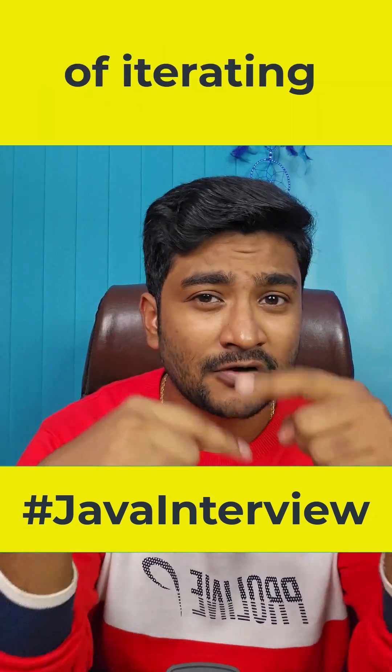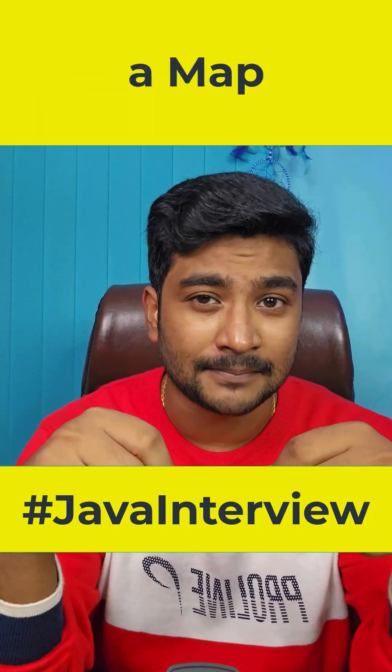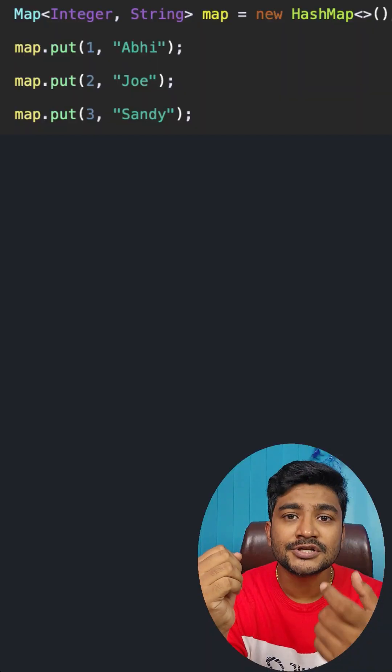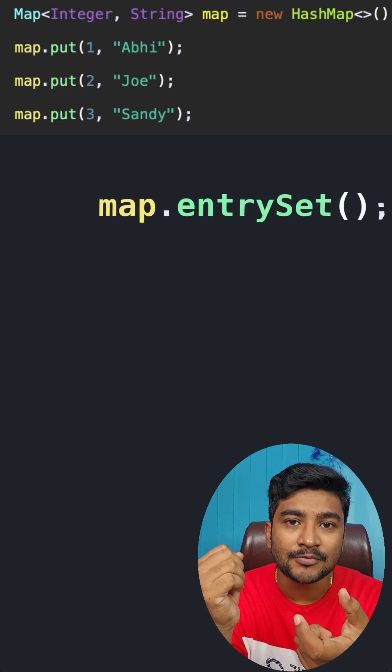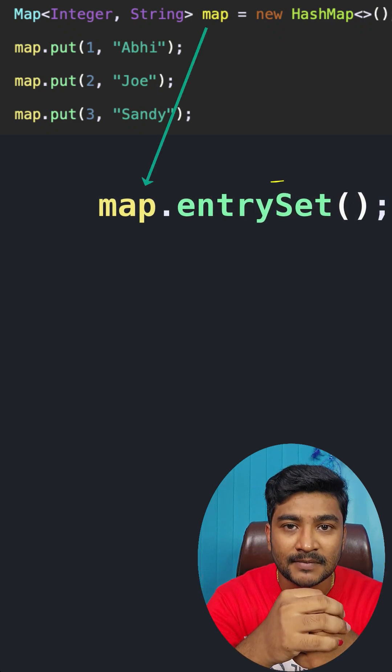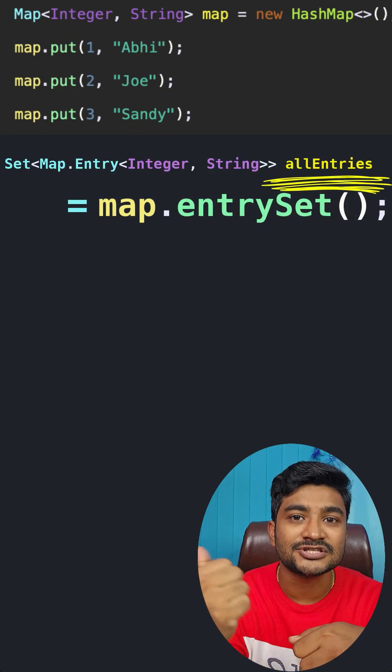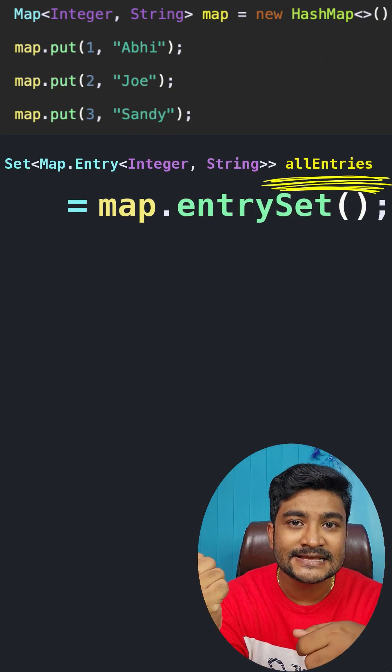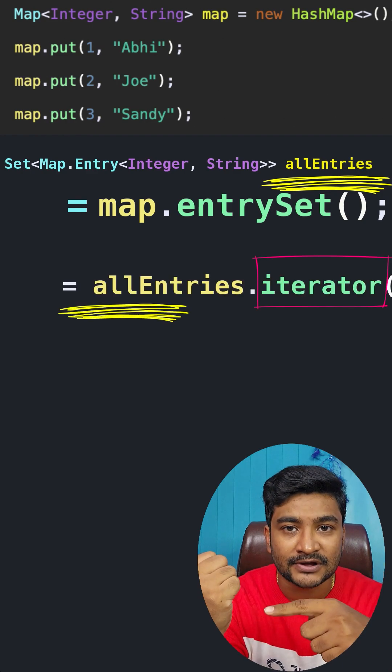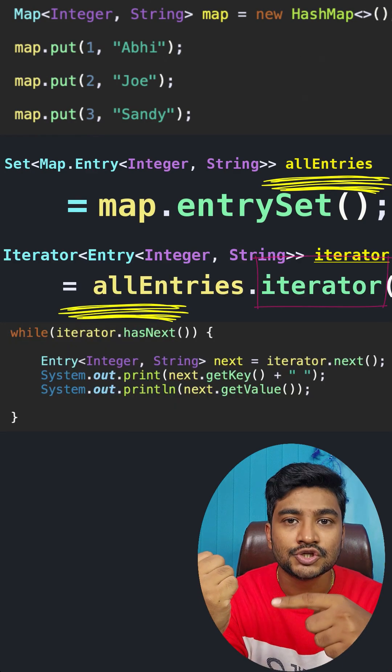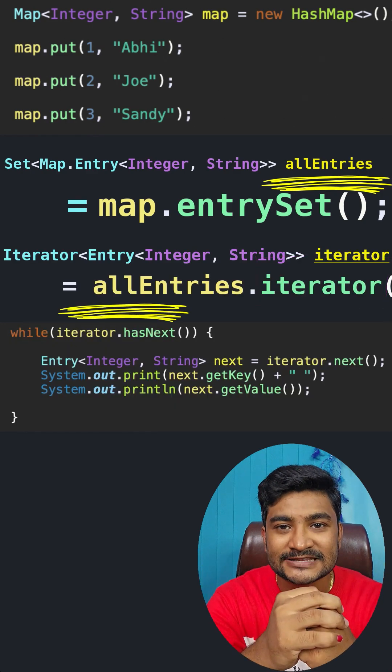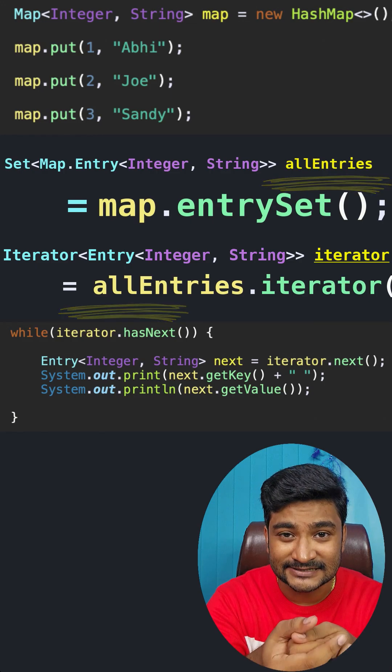What is the recommended way of iterating a map? Option number one: first use your map object and use the entrySet method to get the set of entries. Then use the iterator over the entry set to iterate over all the elements present inside the set.